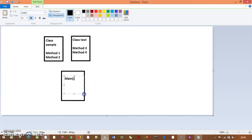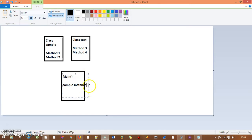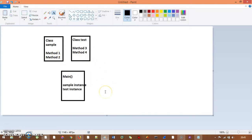In the main method, you need to create two instances to call Method One, Method Two, Method Three, and Method Four. One is a Sample instance and another one is a Test instance — then you can call all four methods. That's the basic thing, but it's a lot to do.